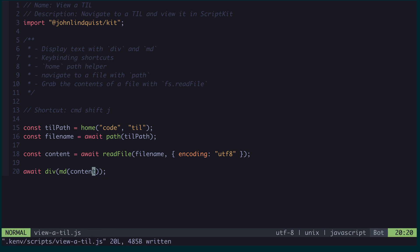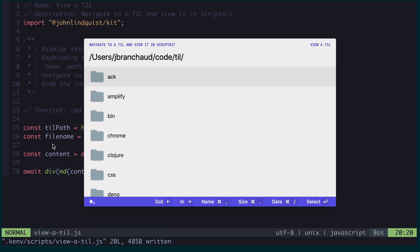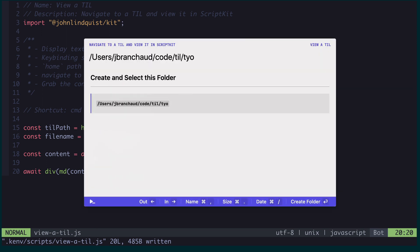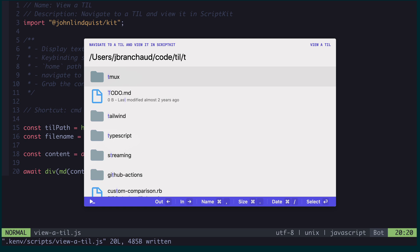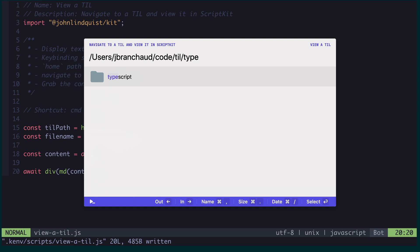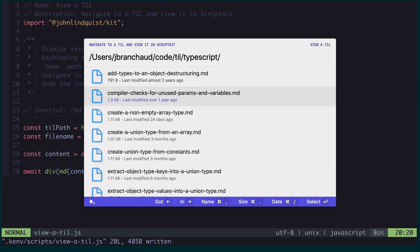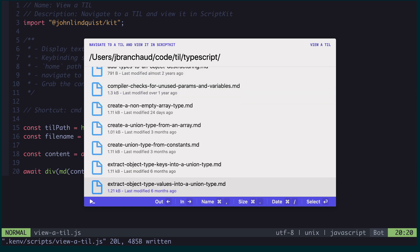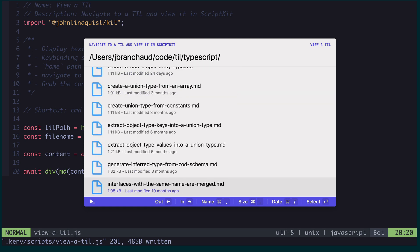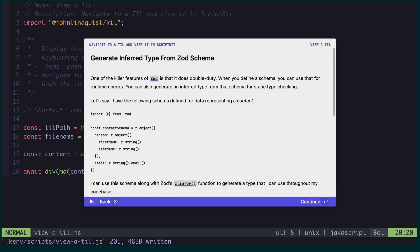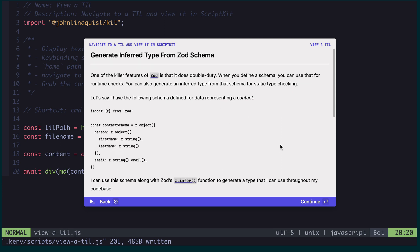So let's go ahead and hit Command-Shift-J and see how that looks. I can navigate to a specific file, and I can scroll down, find something that I'm interested in, hit Enter. And now it's displaying the contents of the file right here in ScriptKit.